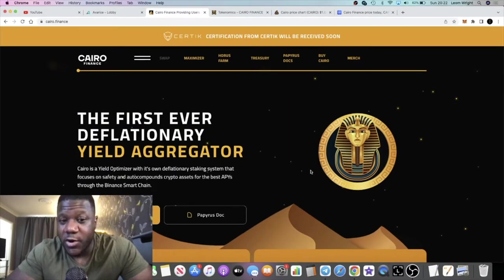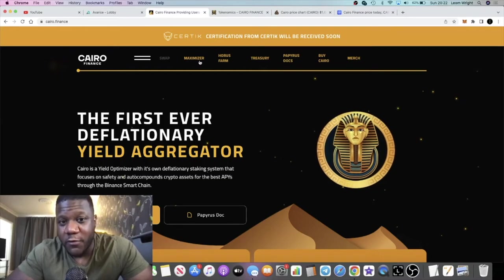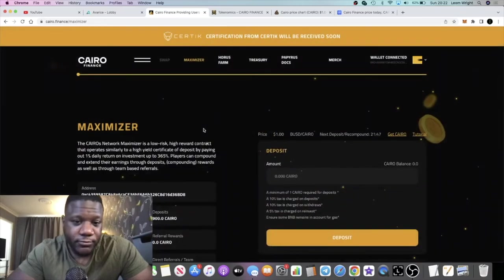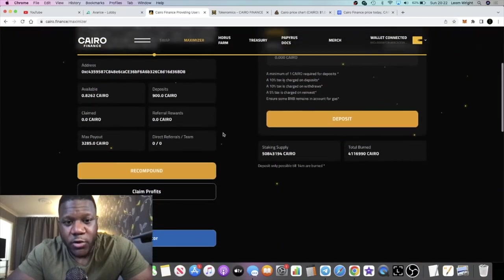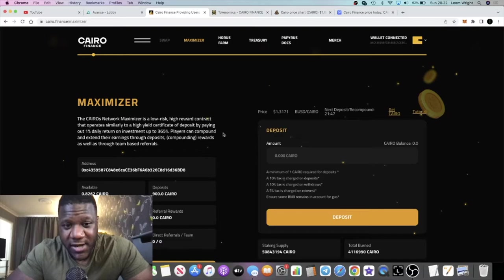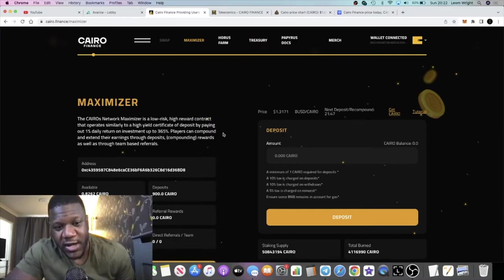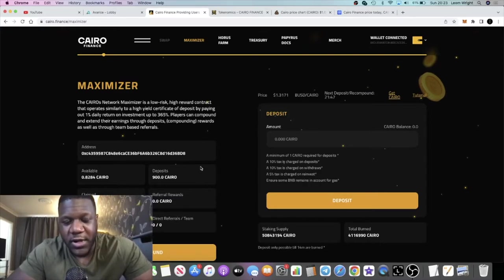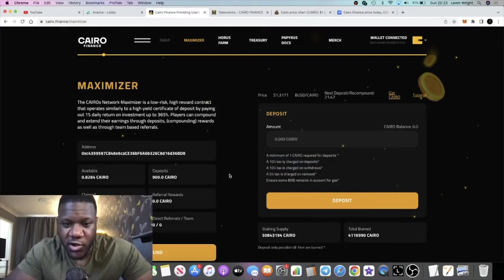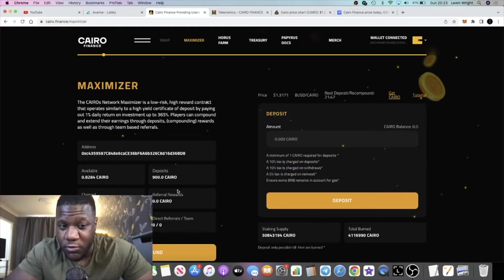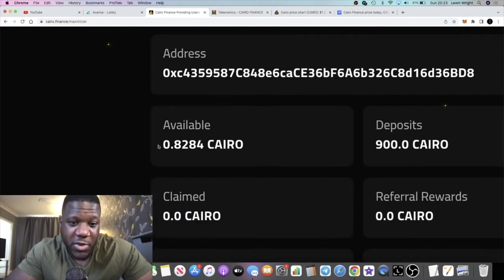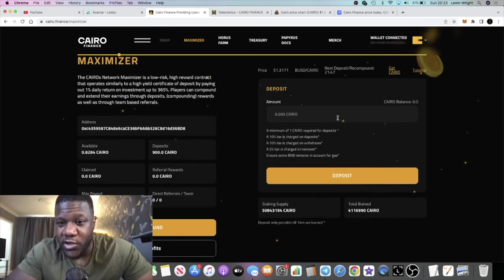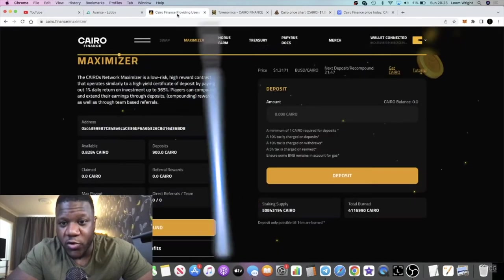You're going to be able to come over to this platform, buy the token, bring it over to the Maximizer and earn up to 365%, 1% a day. You can compound that and get additional rewards, compound your interest, and grow that investment exponentially. As you can see, I have 900 Cairo deposited in the platform. It was 1000 Cairo. 10% was charged on my deposit. 10% gets charged on withdrawals as well. You'll see your available balance down here.